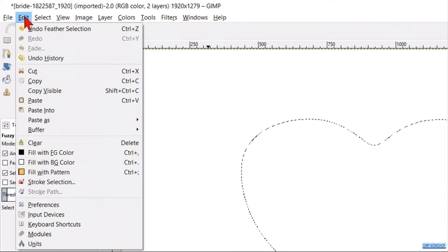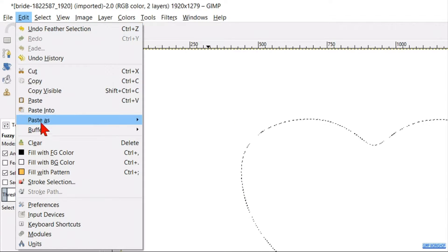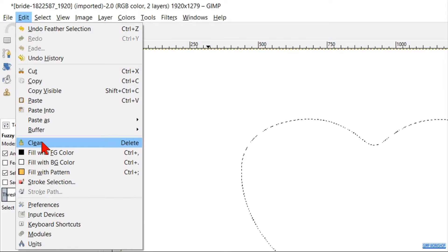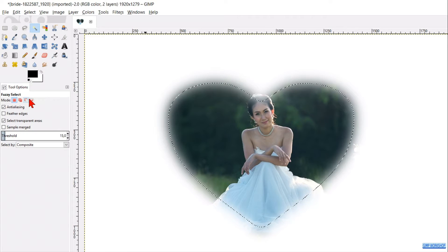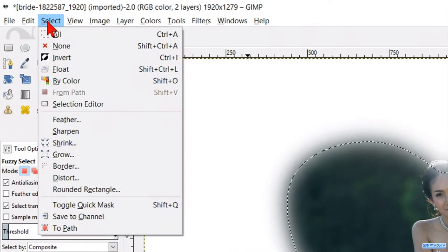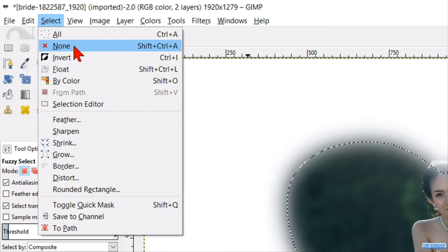Go to Edit and click Clear. Then go to Select and click None.